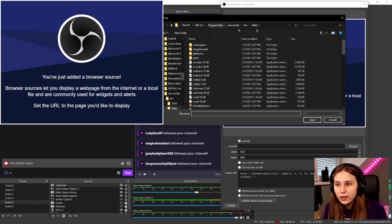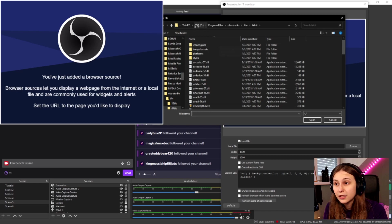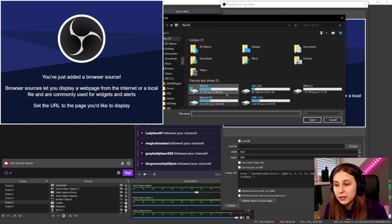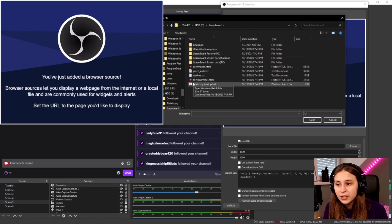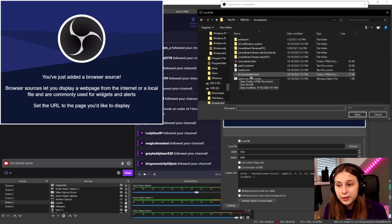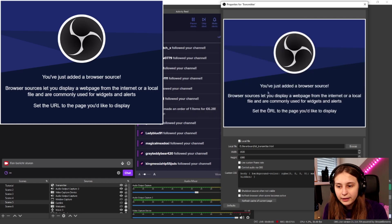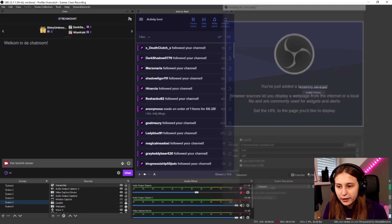We'll be in our OBS folder by default, but since I installed LioBoard on my E drive, I need to go to PC, then my E drive where I installed it, then the LioBoard folder. Here we see something called Transmitter — TSL Transmitter. Click on that, make sure it loads in, then remove the extra path text and click OK.